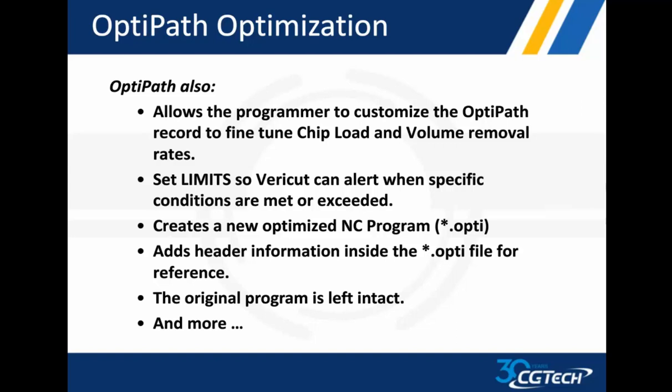Creates a new optimized program, just like VERICUT did. Puts a .opti extension on it, same as VERICUT, and the header information is also there for reference to go back and know that you've processed it and when it happened. Original program is still left intact.